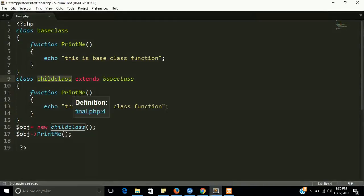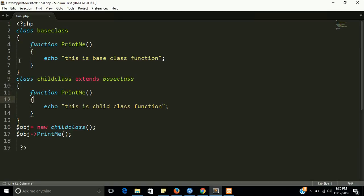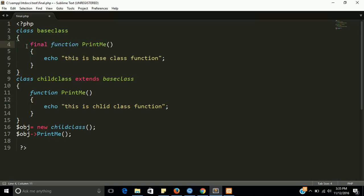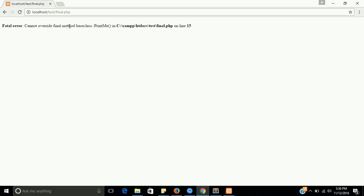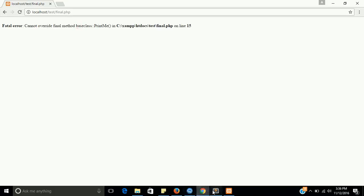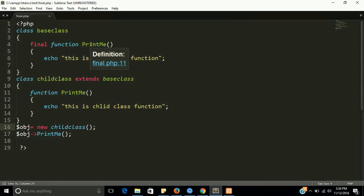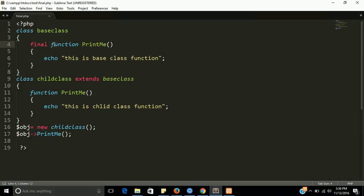So how can we prevent this? Our final keyword will work here. Now I am using the final keyword. Let's see what happens. Yes, this will give you an error: cannot override the final method base class, because our base class printme method is final. So we cannot override this function because this is our final function.